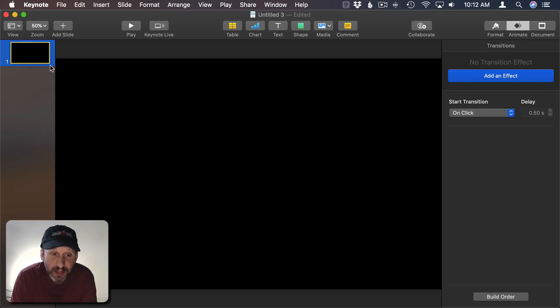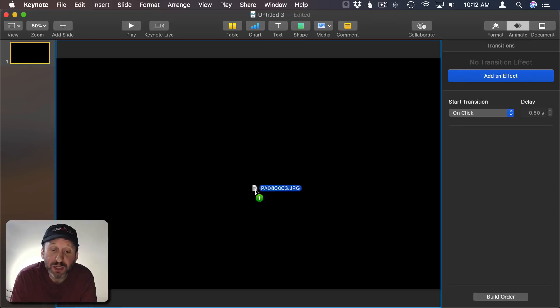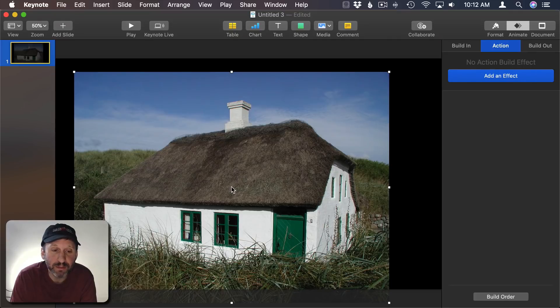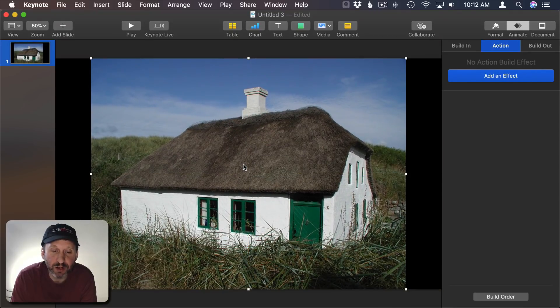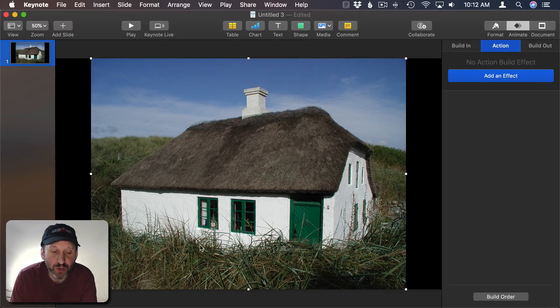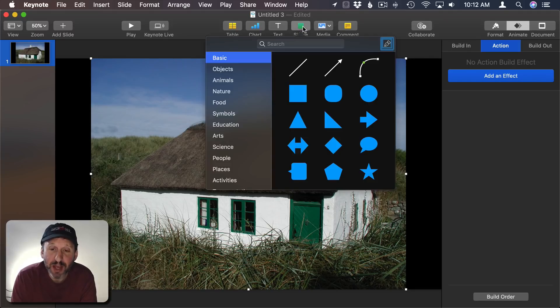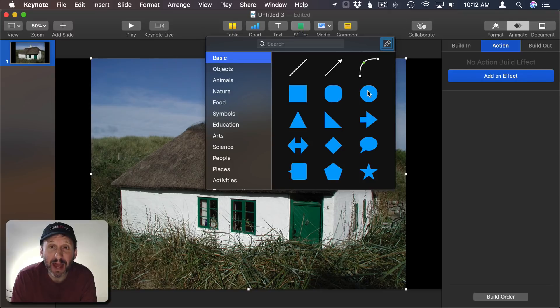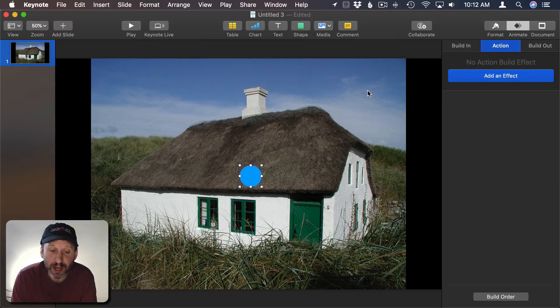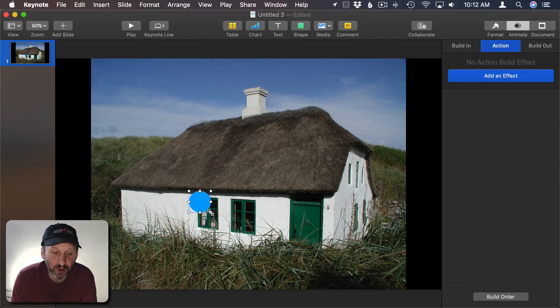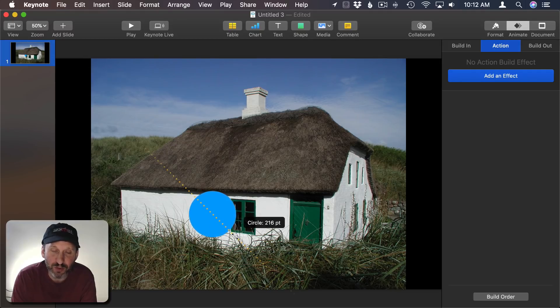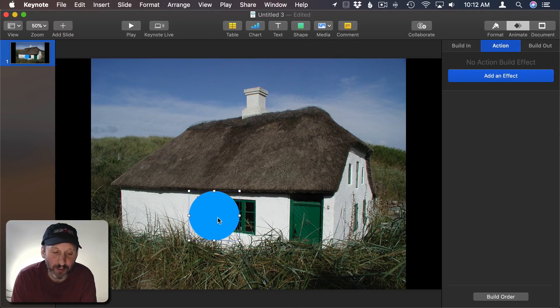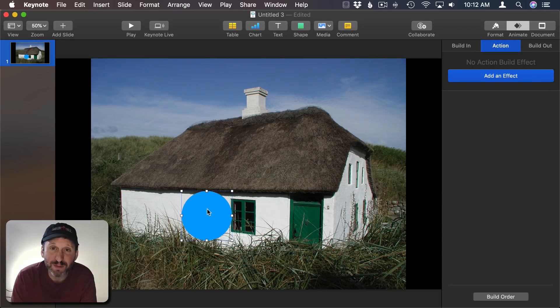So here I have a blank Keynote presentation and I'm going to start by dragging an image into it. I'm going to center that image here. What I want to do is focus on one of these windows. So I'm going to add a shape. What makes most sense is to add a circle shape but I could use any shape. I'm going to put that here over the window. I'm going to hold the Shift key down as I do it so it keeps a circular shape and doesn't become oval. I'm going to get it perfectly positioned over the window.